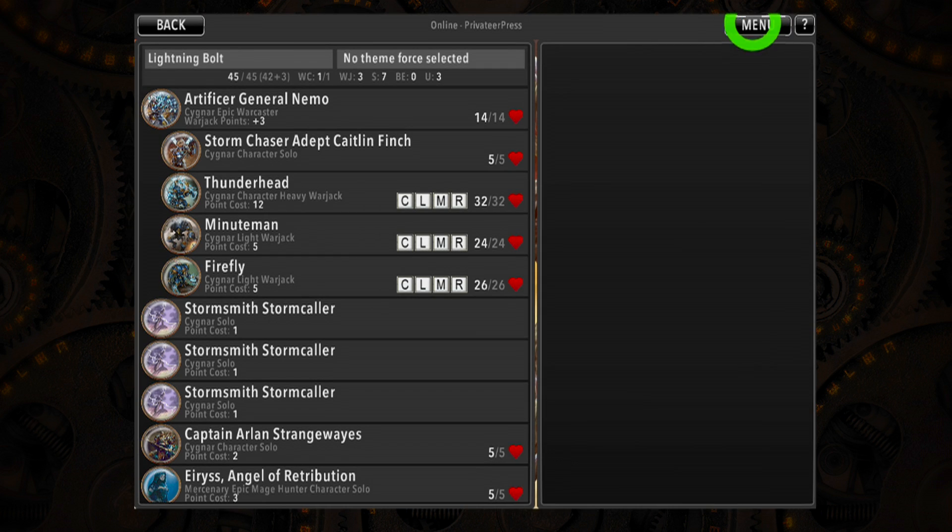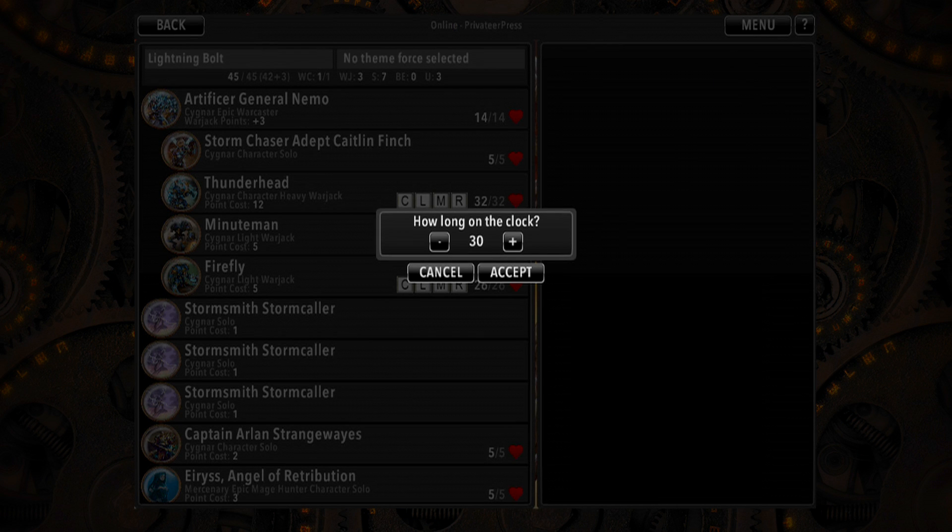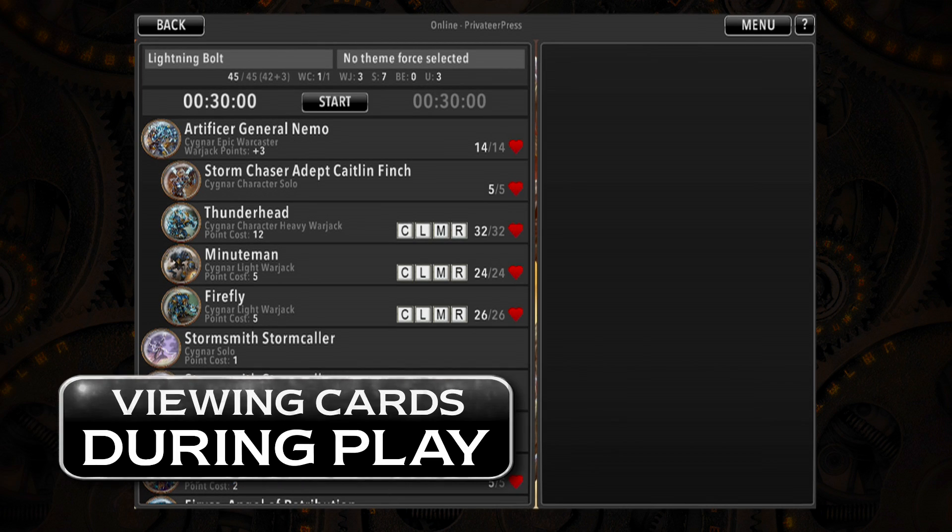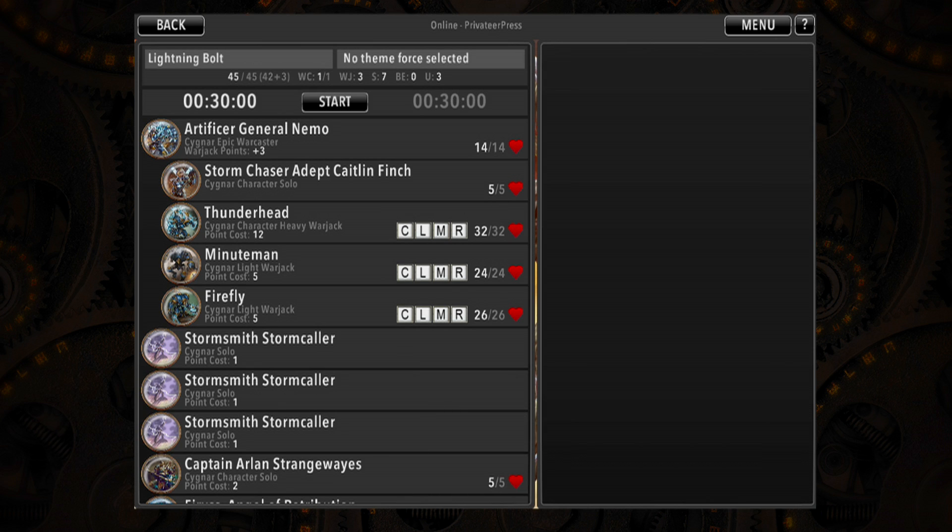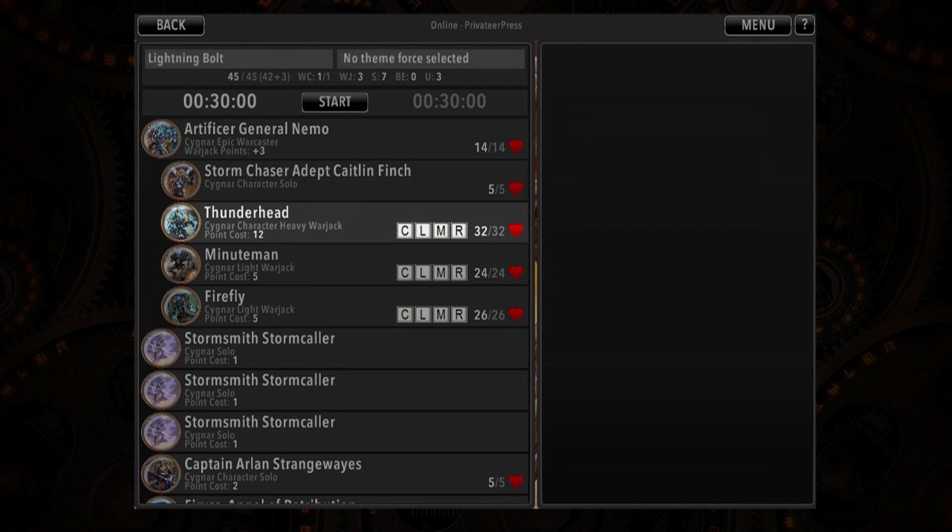Once in-game, you can also set up a death clock for use in timed matches. Using War Room during play is a little different than using physical cards, but the interface has been designed to put everything you need right at your fingertips.